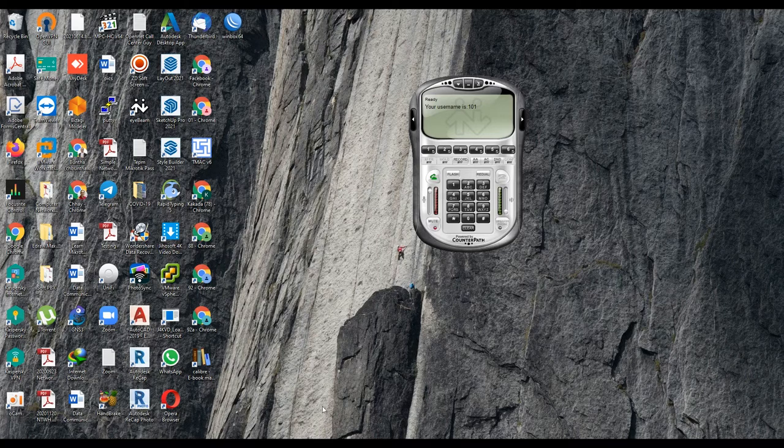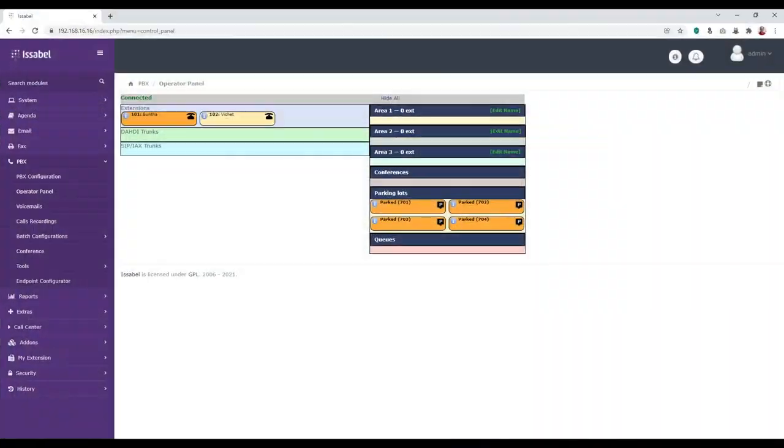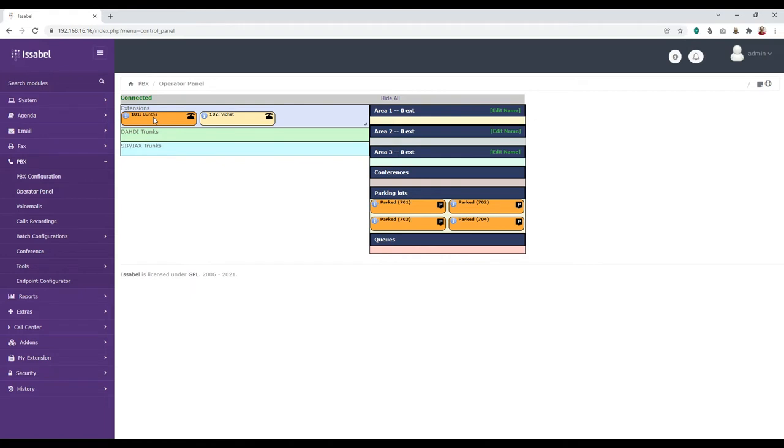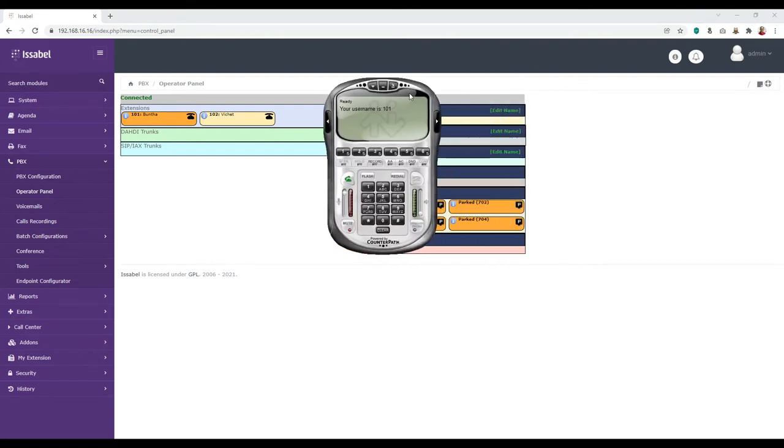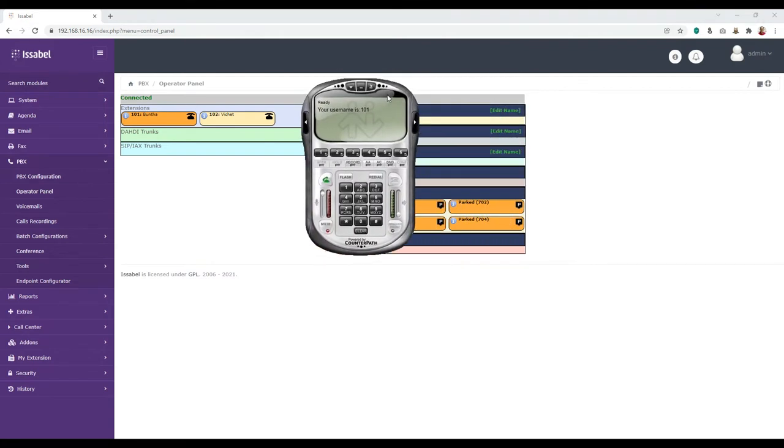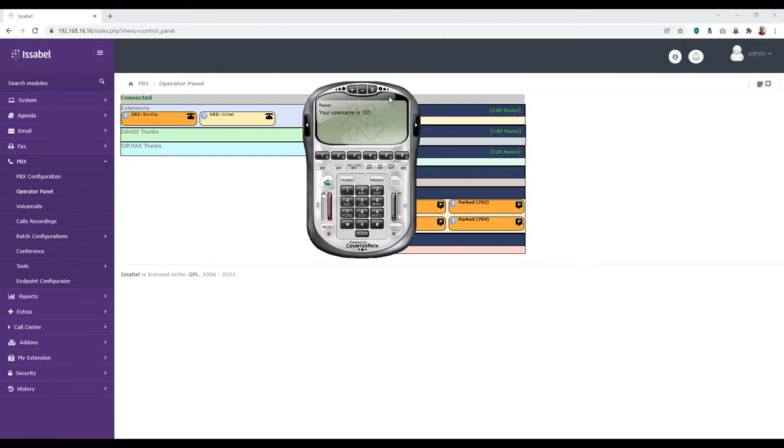So let's go back to our browser. You see the orange, it means that you are connected. You are connected right now. So let me go back to my iBeam. This is my iBeam soft PBX. I am using 101 extension. Name is Buntha. So one extension already connected.